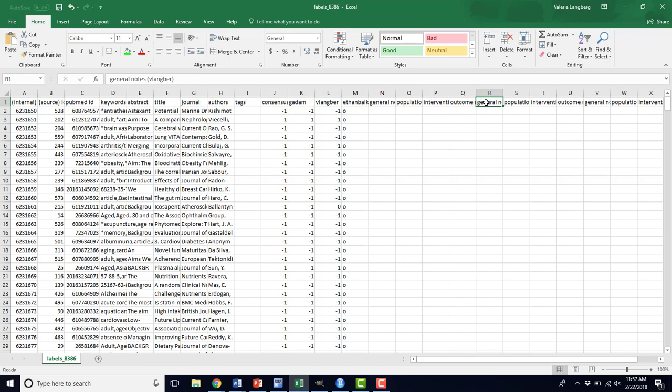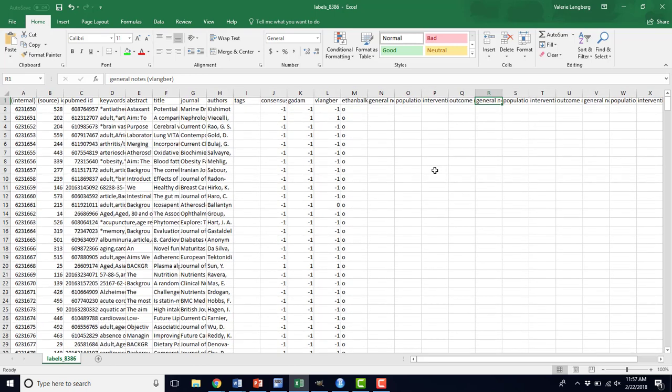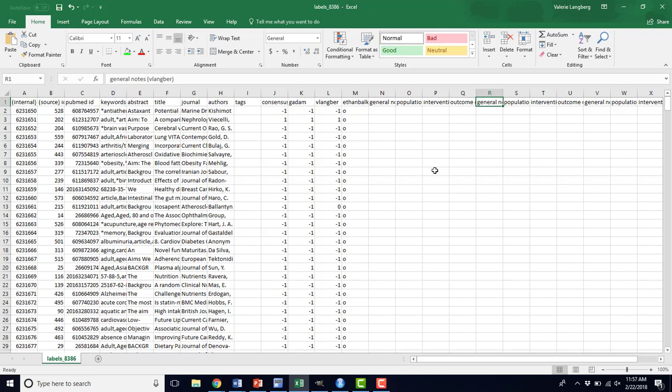This document can be used as a record for abstracts that you've included, excluded. You might still have some maybes in here that you can then resolve outside of Abstractor, if you so choose. And then you'll have the PubMed ID, so you can start to retrieve these articles and move on to the data extraction step.